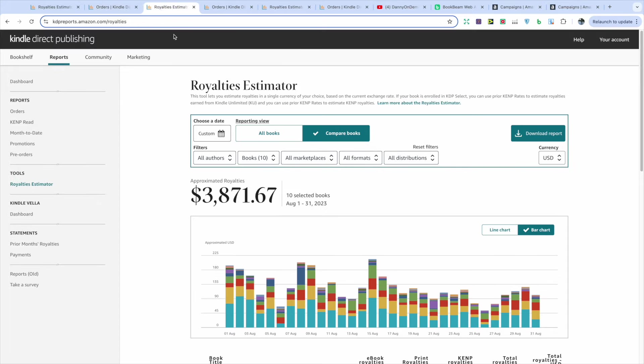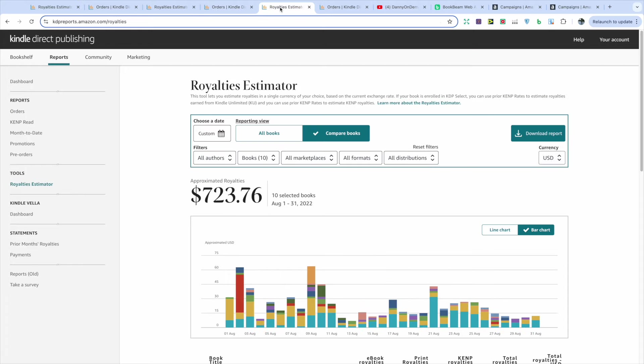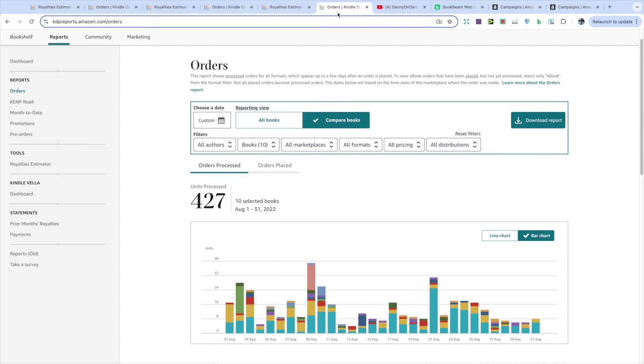And this is one of the main strategies that has really pushed my business forward. If I look back just a year ago, I made $3,871.67, but my total orders was actually more where I sold 1,805 books. And even going back to 2022, I made $723.76, but my total orders was 427. So keep on developing your strategies and challenging yourself to create even better books.